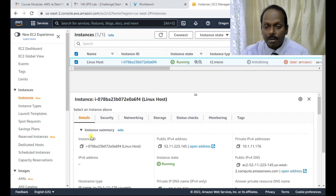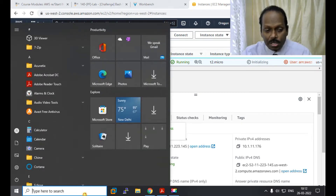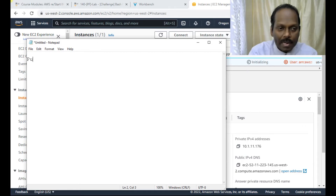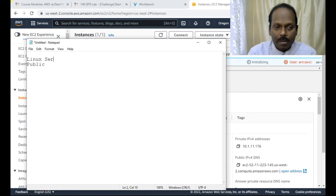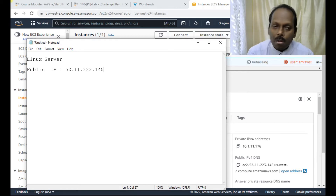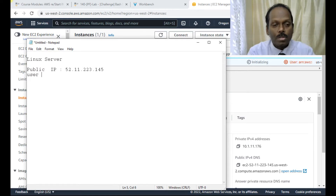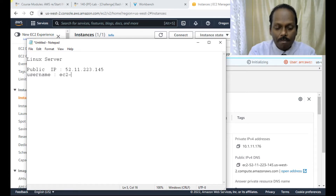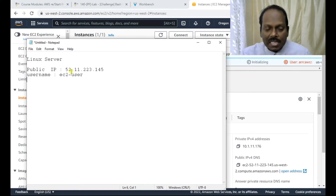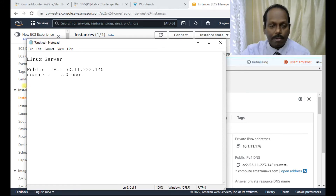Some of the relevant details: this is your instance ID. The most important one is your public IP — just copy that and open a notepad to record key details. The public IP for the Linux server in my case is 52.11.223.145. The default username is 'ec2-user' — please remember you can log in only with this user identity. For accessing this Linux server, we don't have passwords; we only use keys.